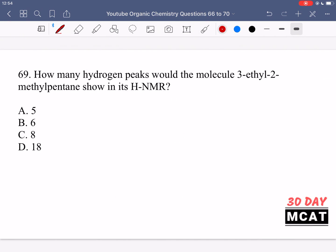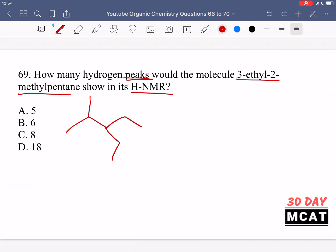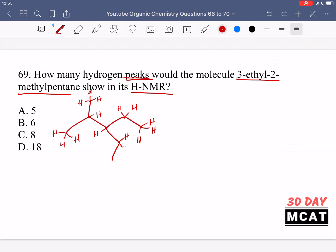In question 69, how many hydrogen peaks will 3-ethyl-2-methylpentane show in its proton NMR? First, we draw the compound: a five-carbon main chain (pentane), with a methyl at the two position and an ethyl at the three position. We draw in all the hydrogens and then identify which hydrogens are in similar environments — those show up as the same peak, while unique environments give unique peaks.